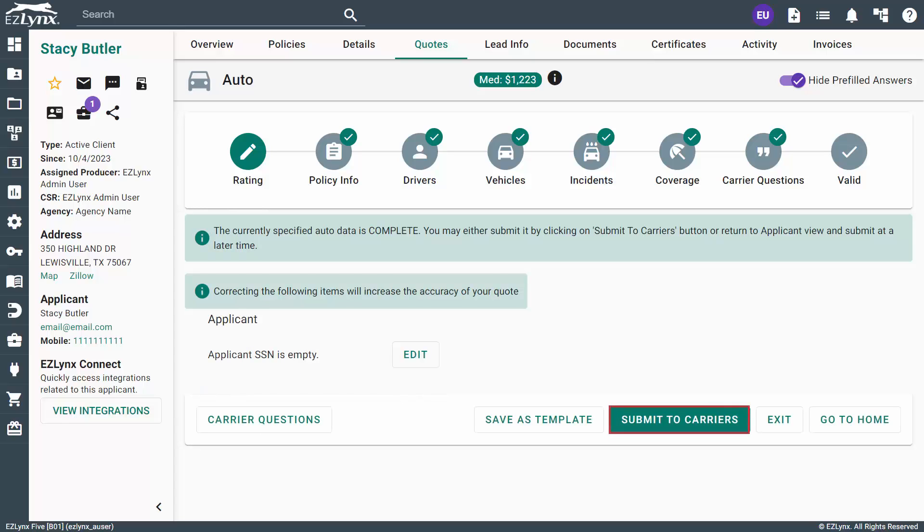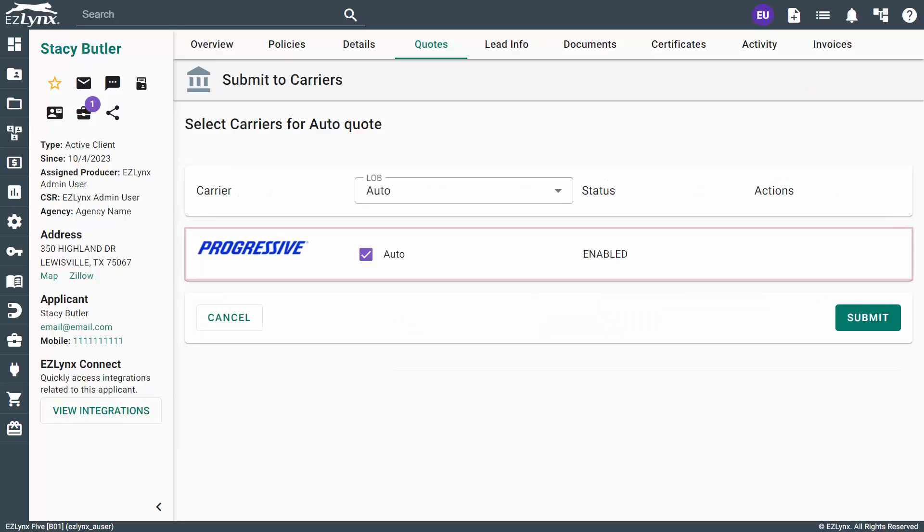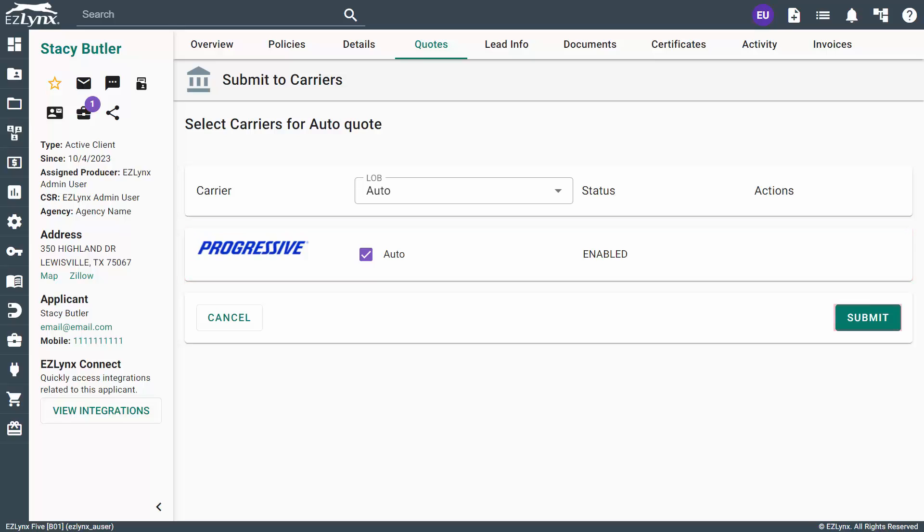Once the system has notified you that the auto data is complete, click Submit to Carriers to send this information to the carriers. Here, you'll have an opportunity to select the carriers that you wish to quote for. Once you have decided, click Submit.